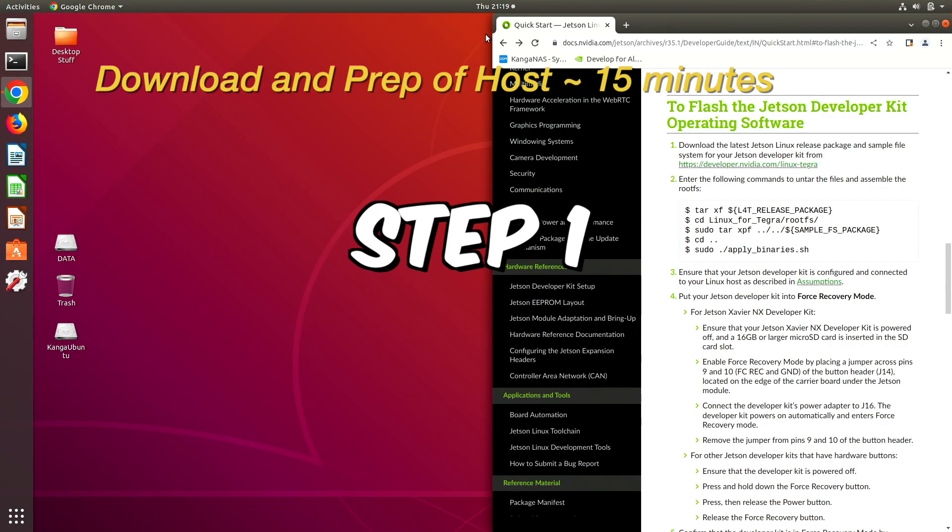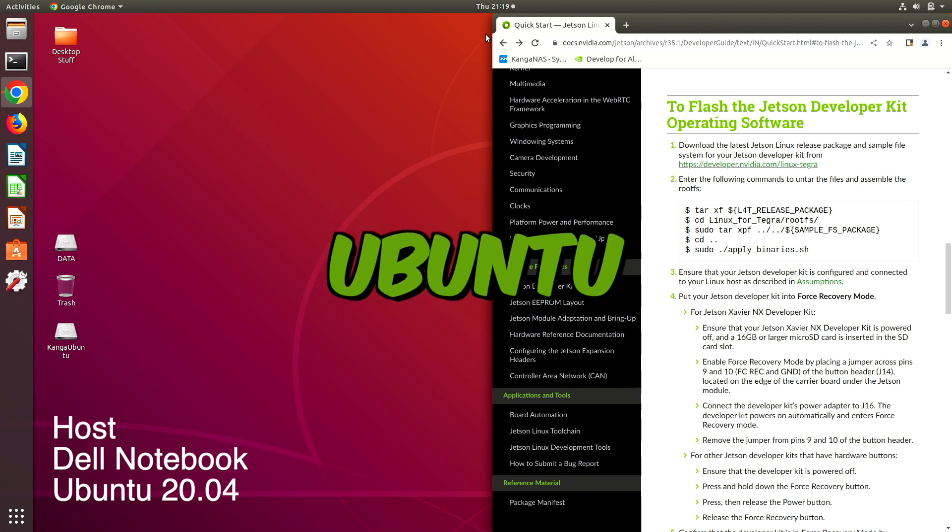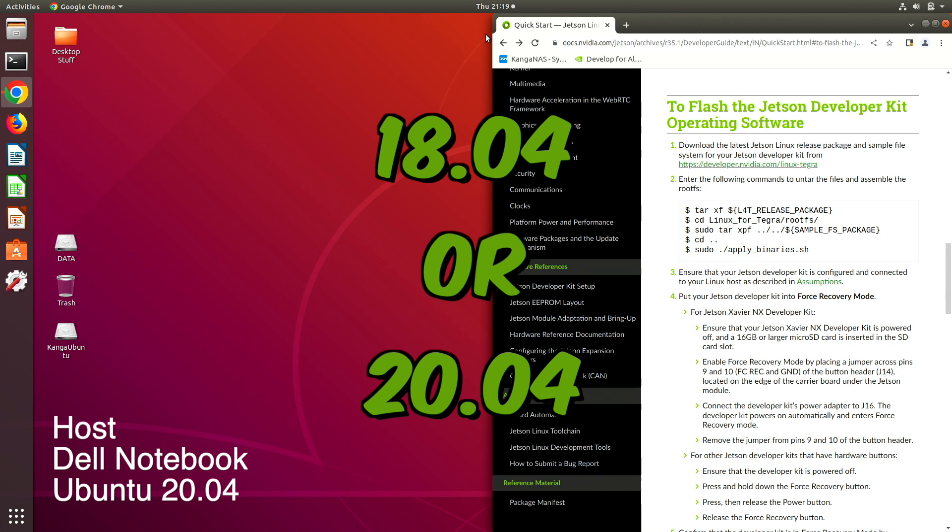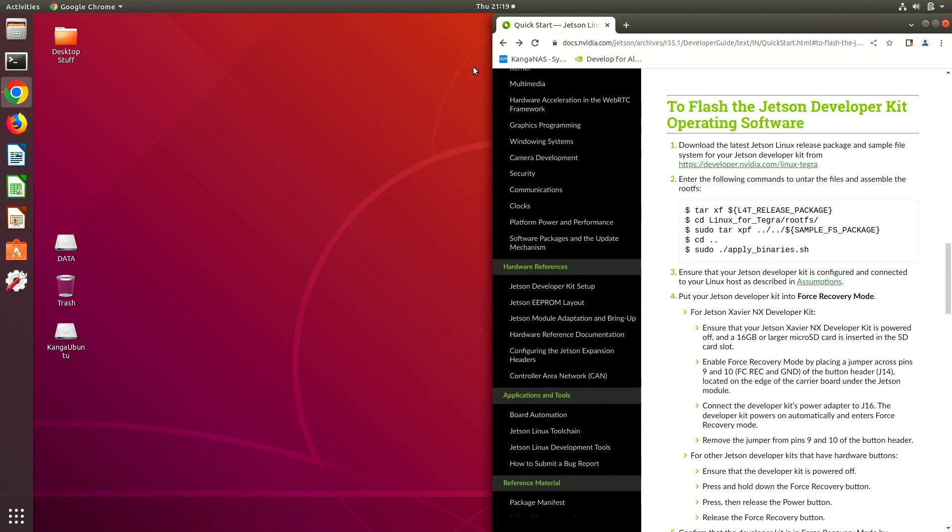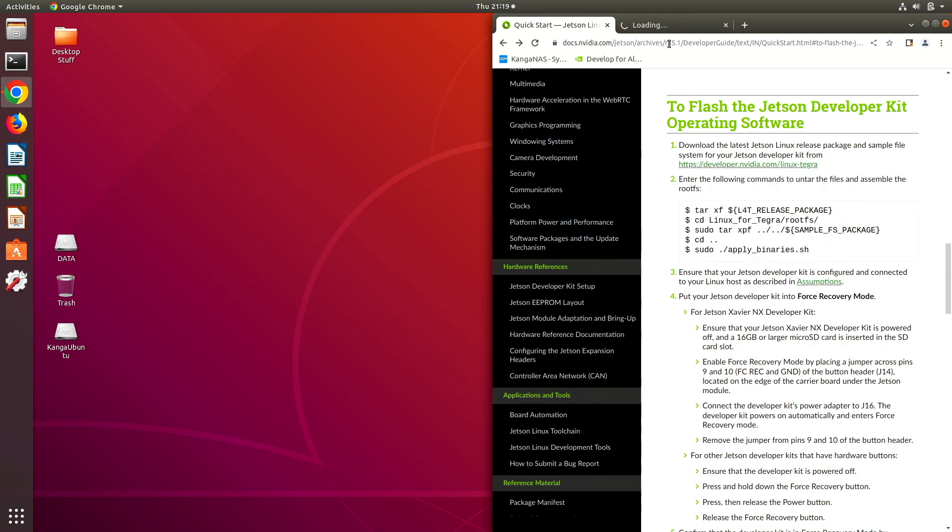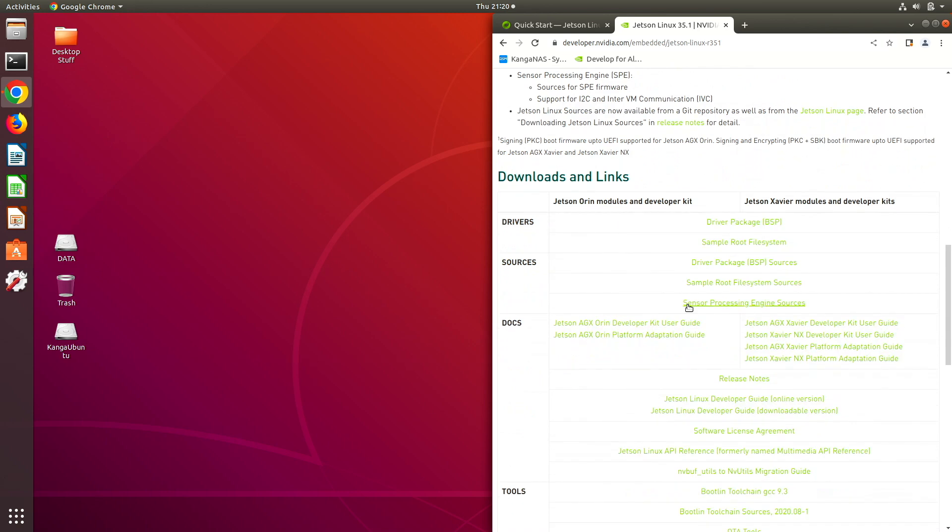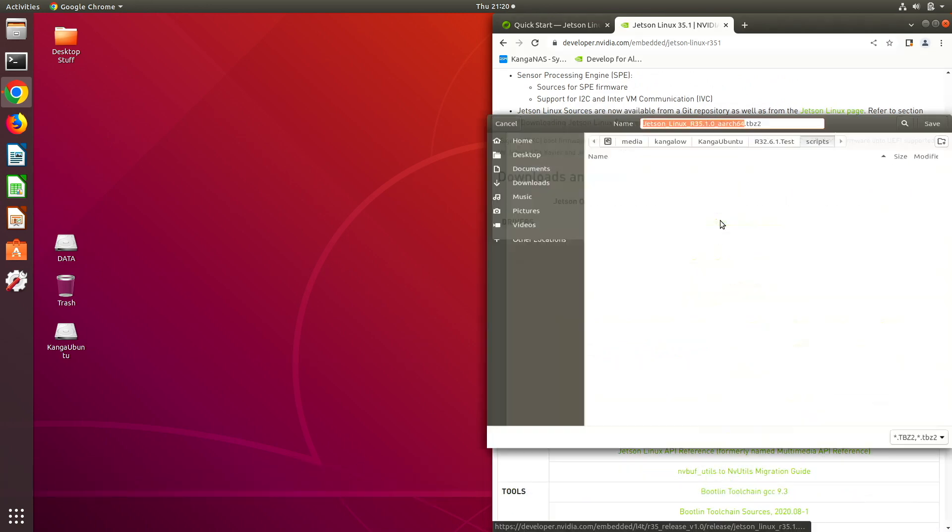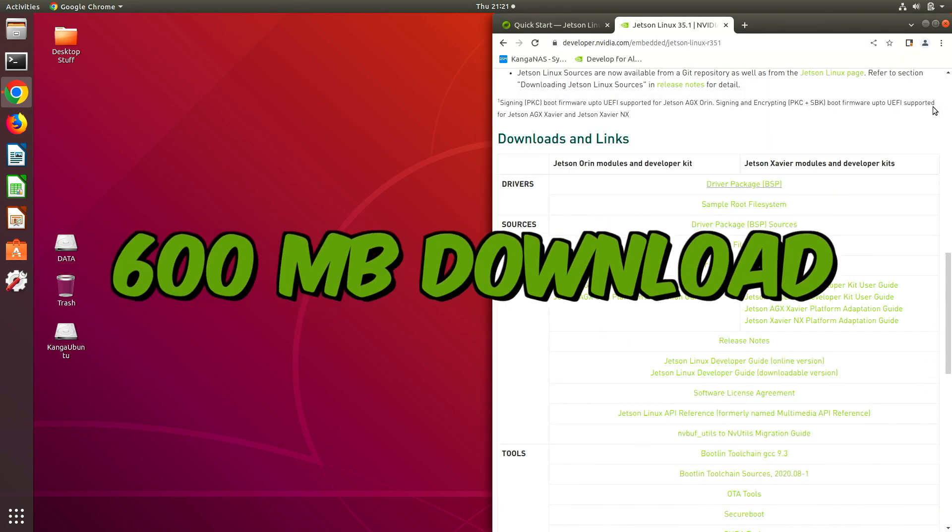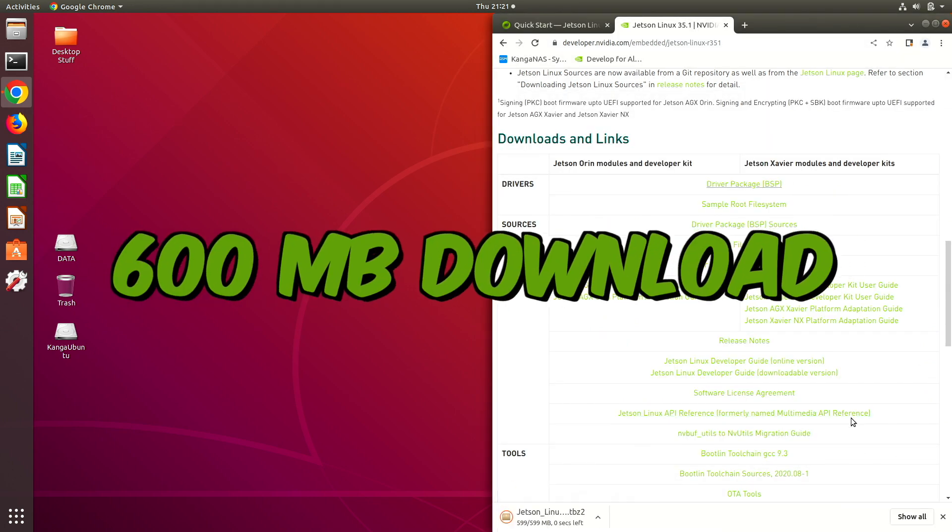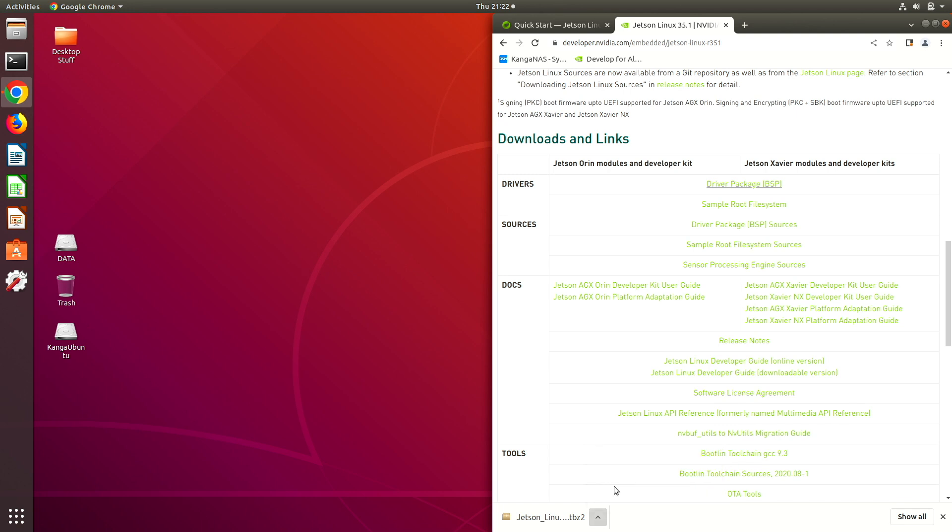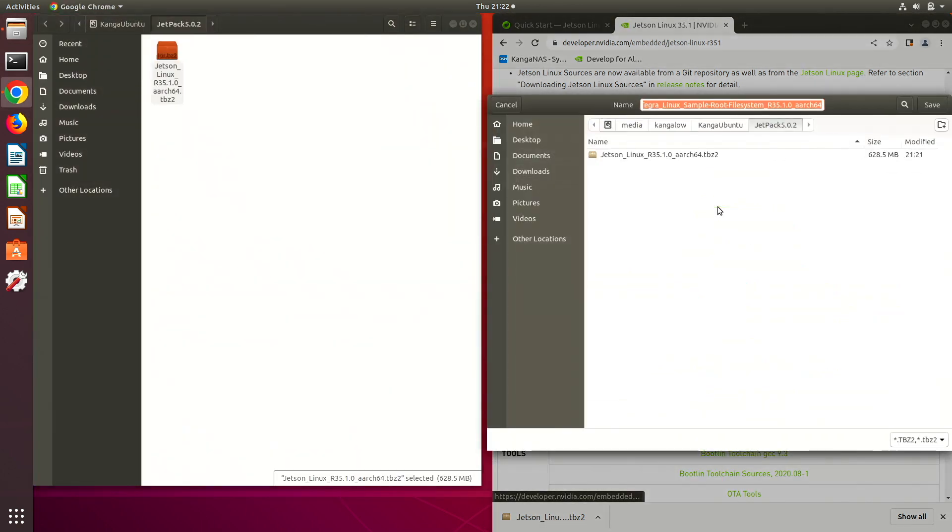To start with, we prepare our host to flash the Jetson. The host must be an x86 PC running Ubuntu 18.04 or 20.04. Let's download the latest Jetson release packages. I will leave links and commands used in the article linked in the description below. We need to download the driver package, the BSP. Let's save the BSP to a new folder. Then download the sample root file system.